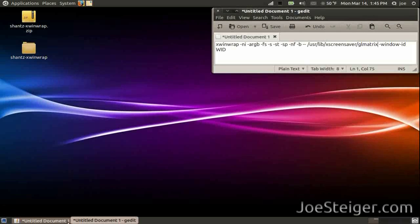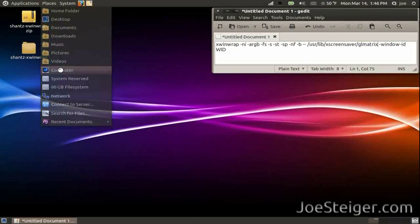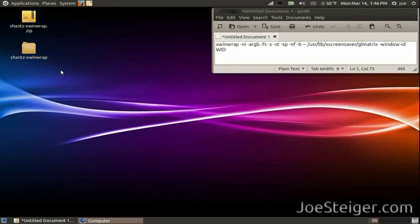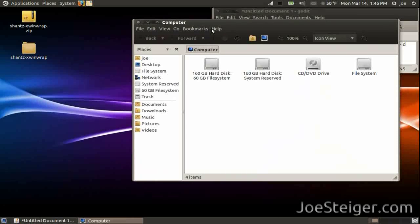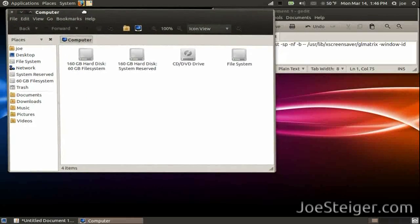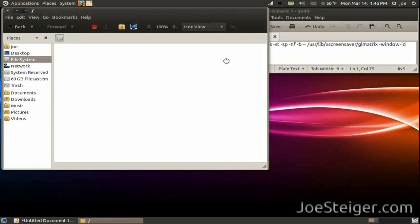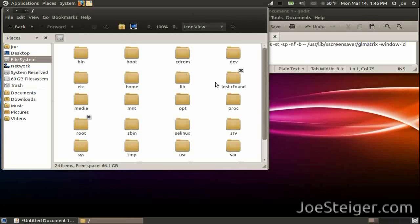You will run the code you see on the right. Open user, lib, xScreensaver to see the screensavers available to use.